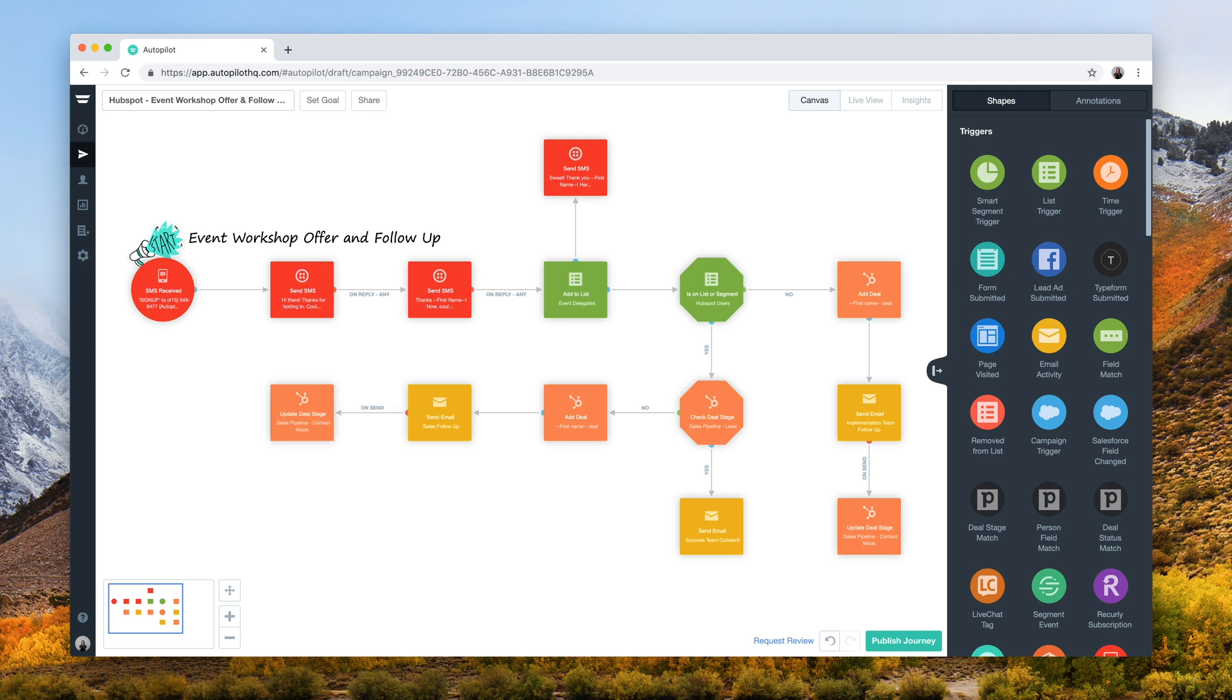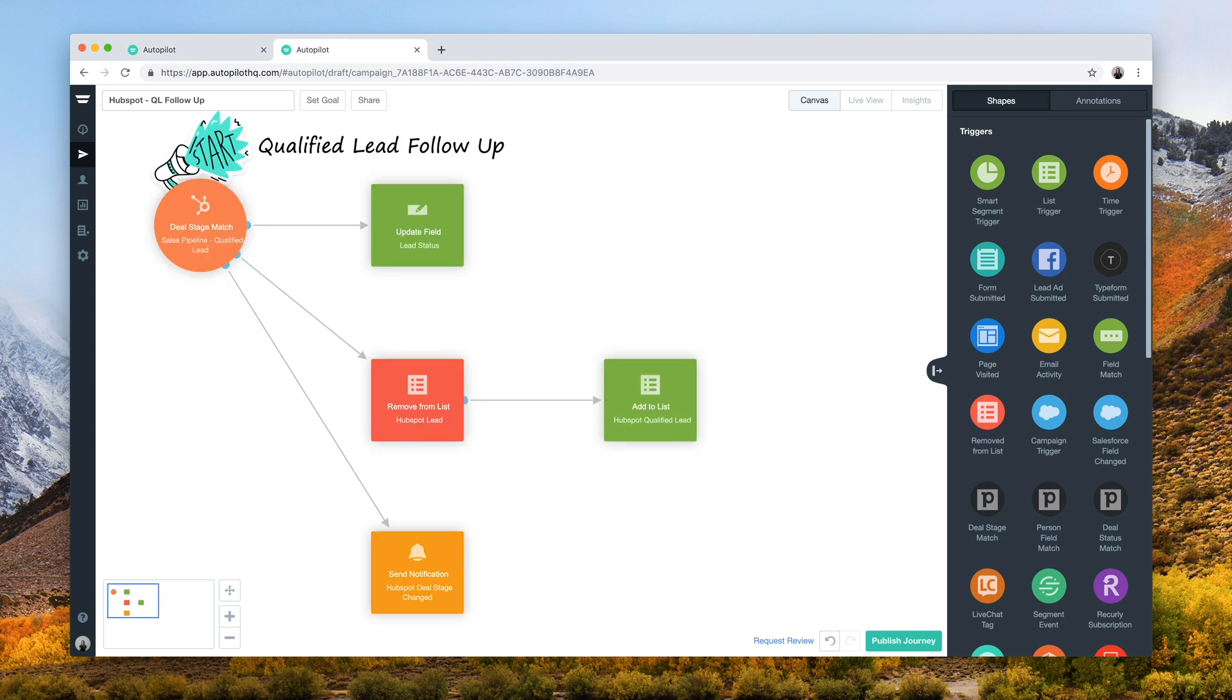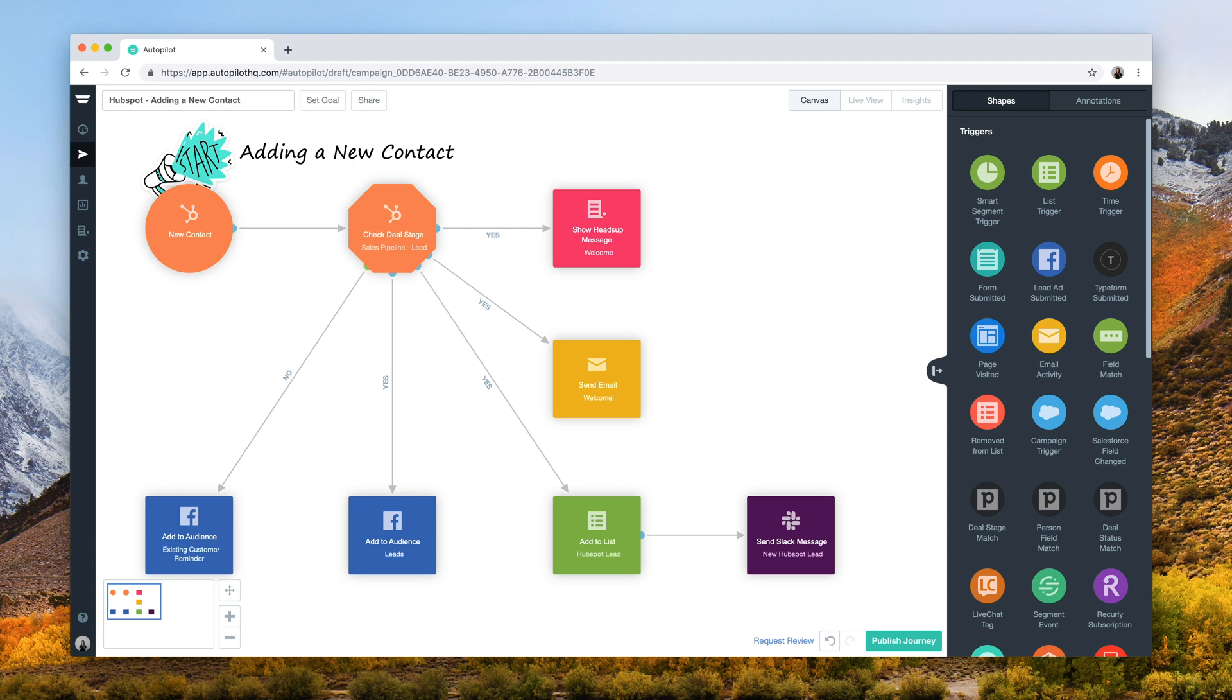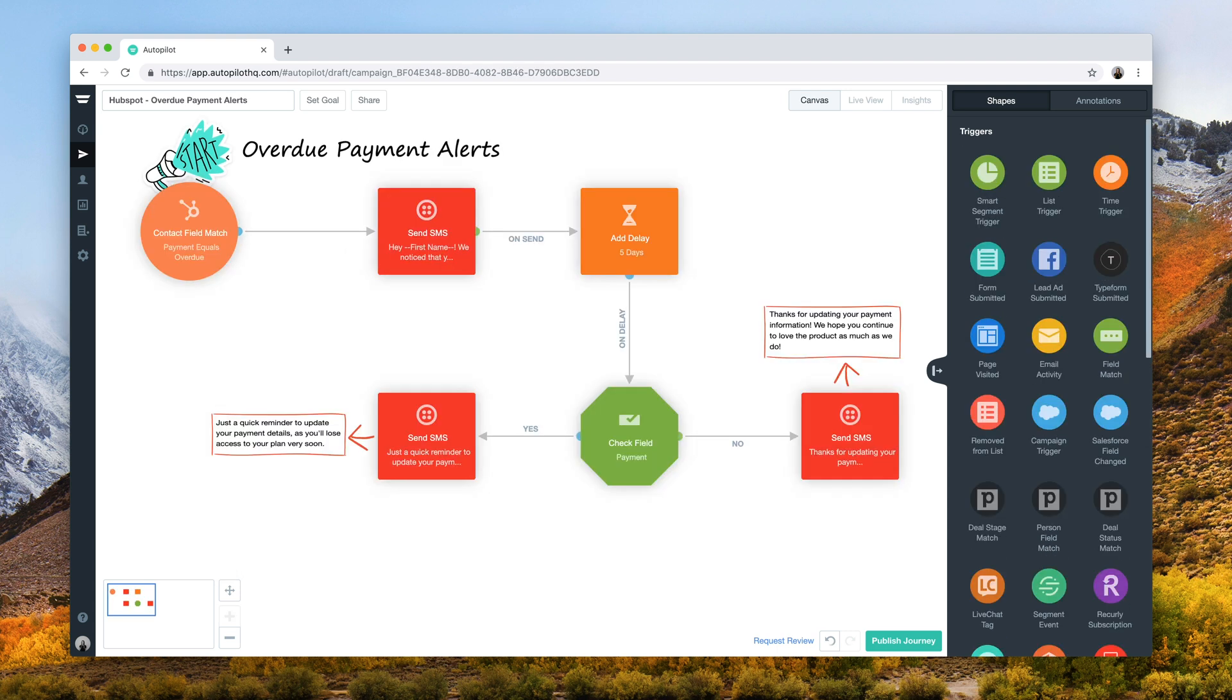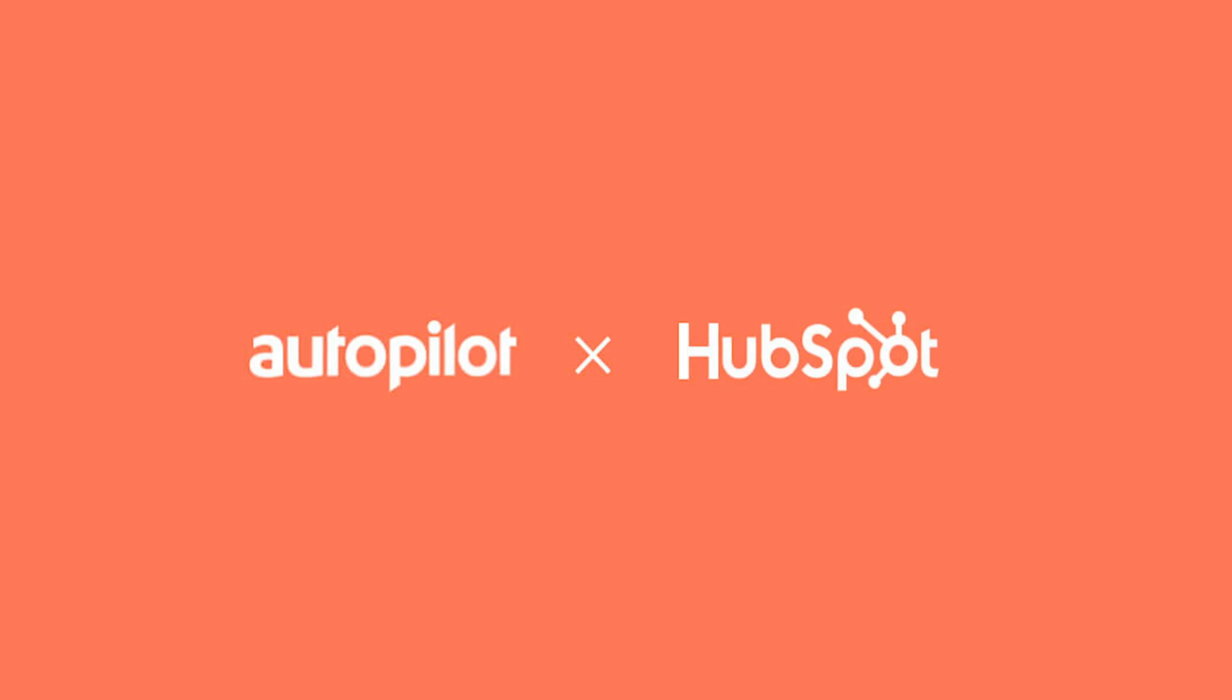With this new HubSpot integration, you'll be able to keep on top of and in touch with all of your contacts and progress them through your deal stages from lead to delighted customer.